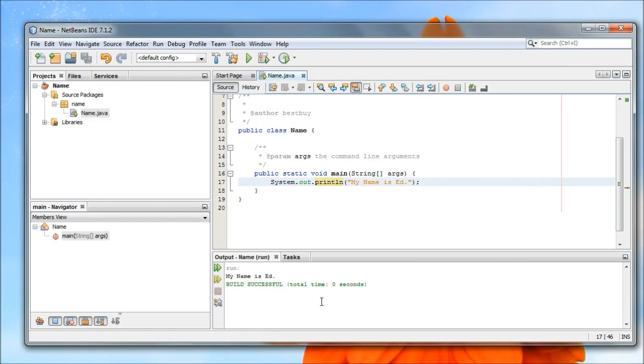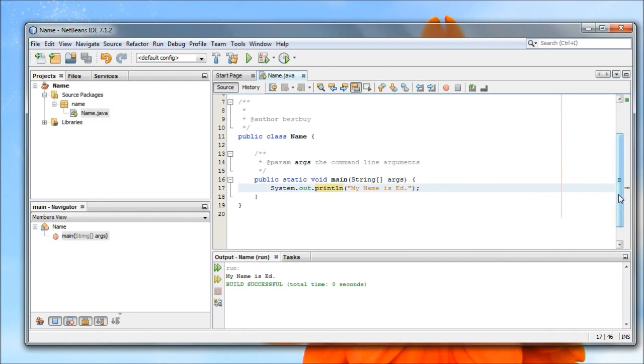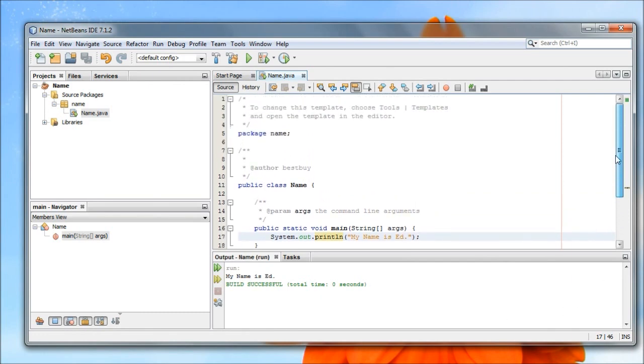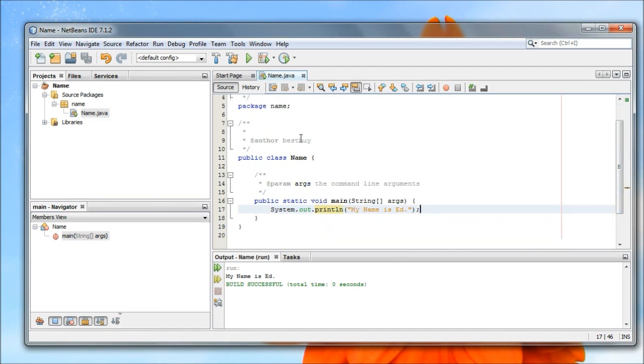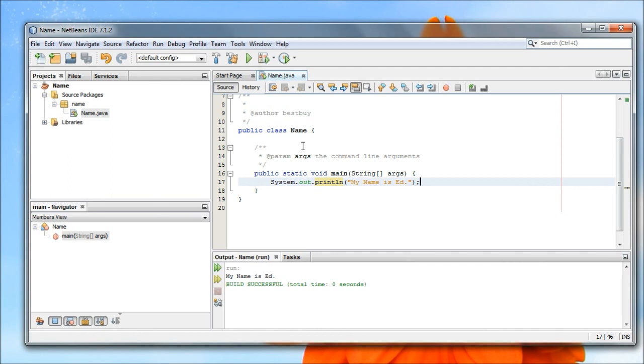I want to quickly talk about a couple parts of the program, just very briefly. Now this package name thing, we'll skip for now, but we'll come down. So public class name. So notice that my file name is capital name dot java. My class name is capital name. When I created my project in the first place, it set that part up for me. Now every program you write, at some point, is going to need to have a main function, or a main method, right here.